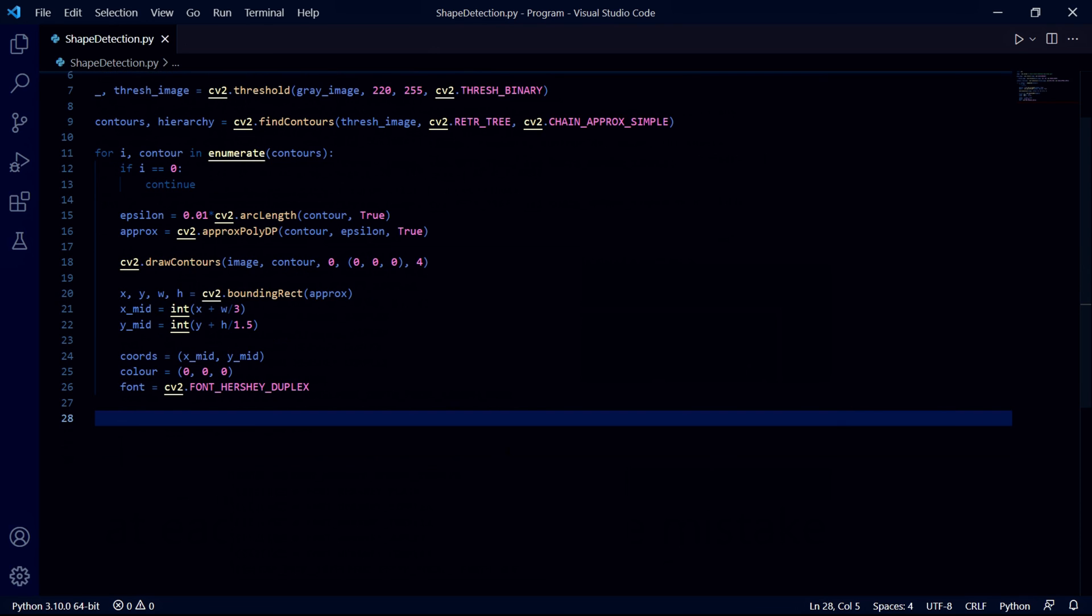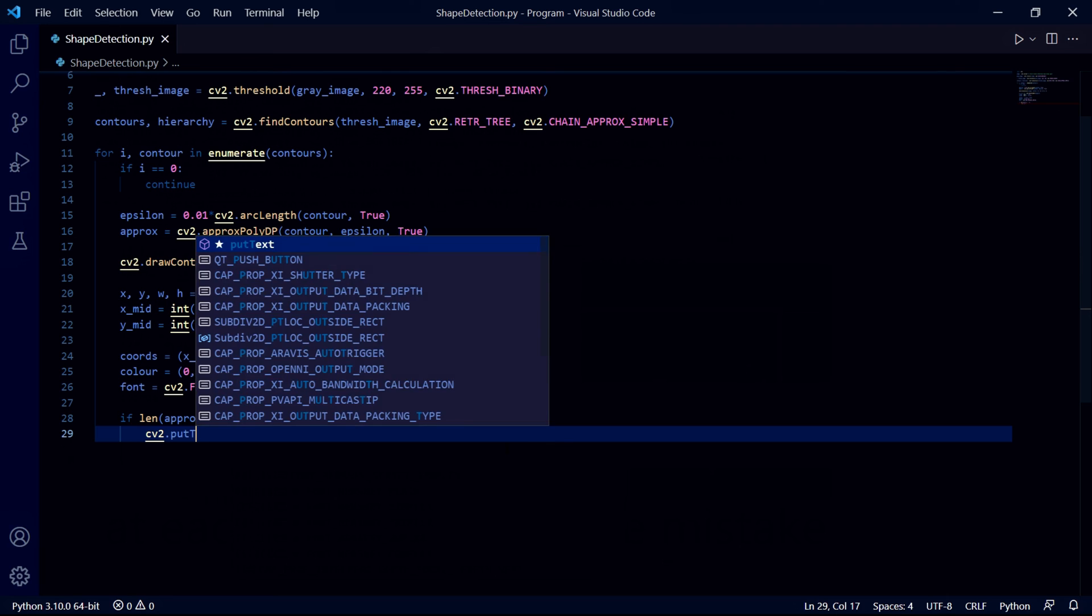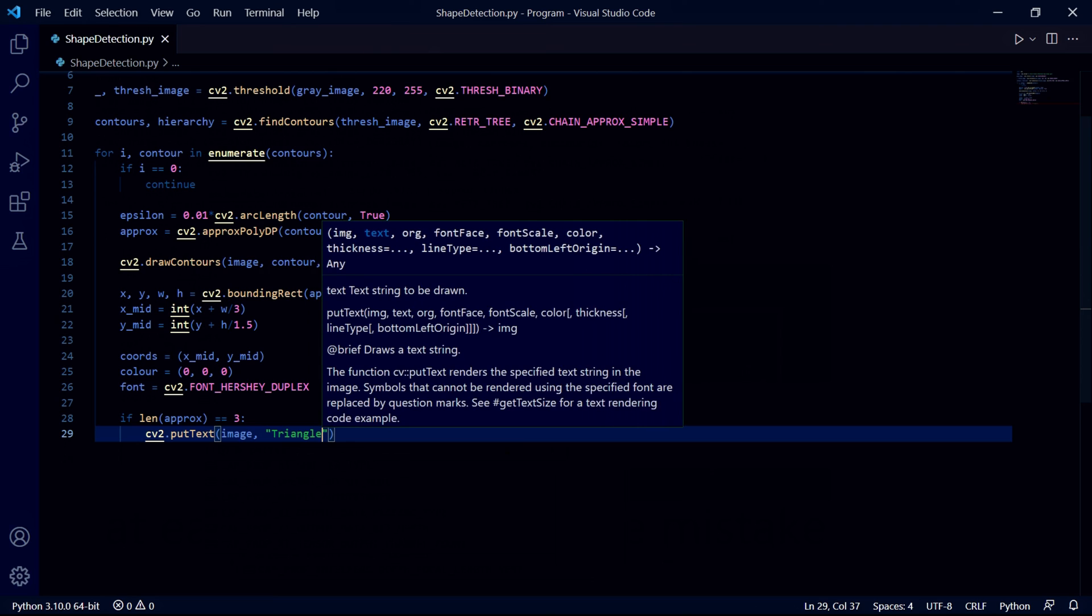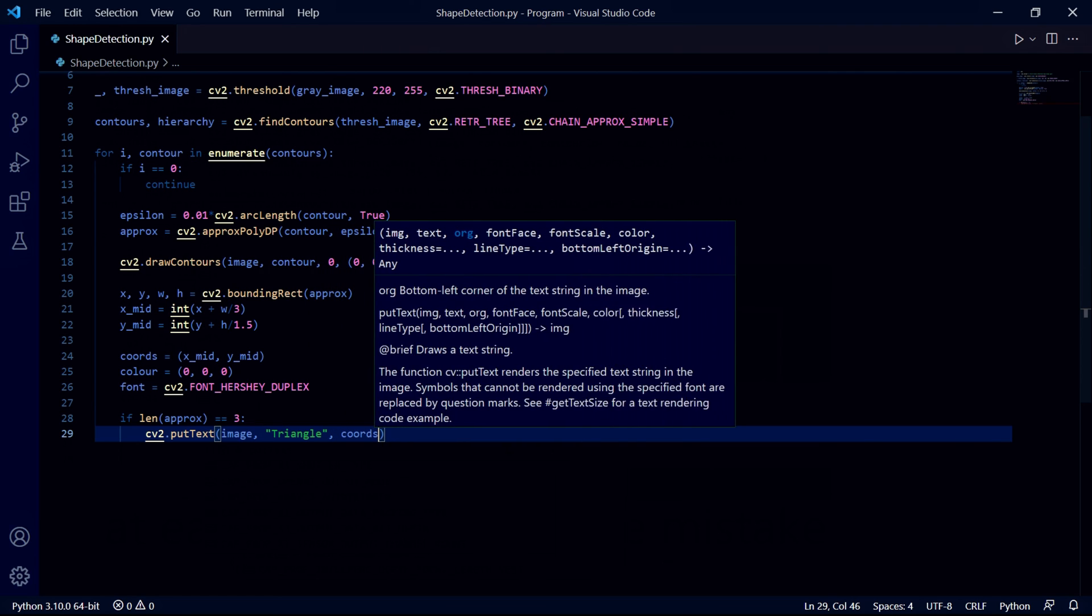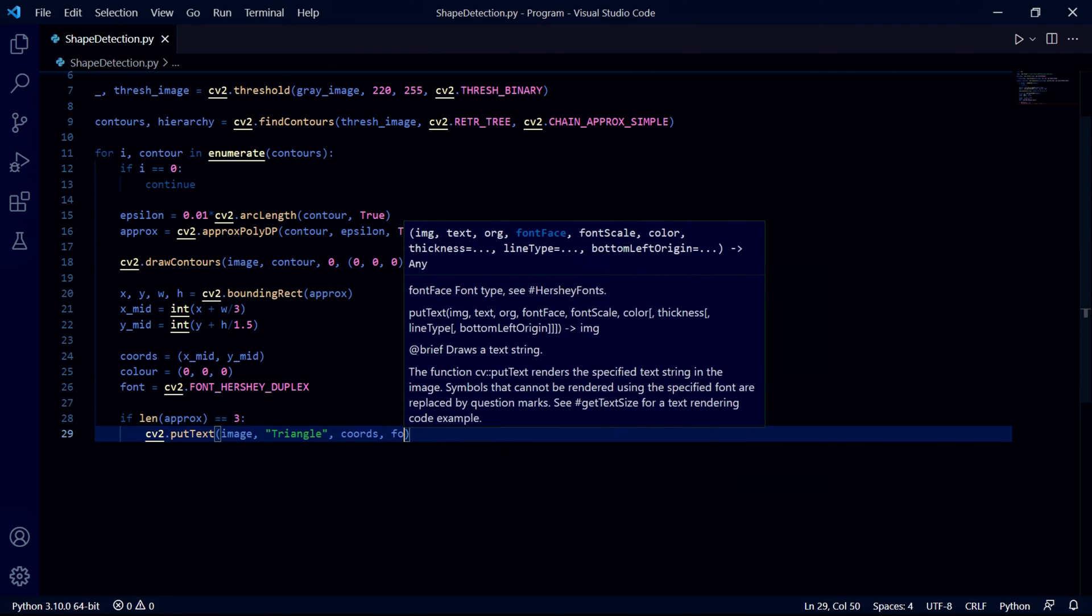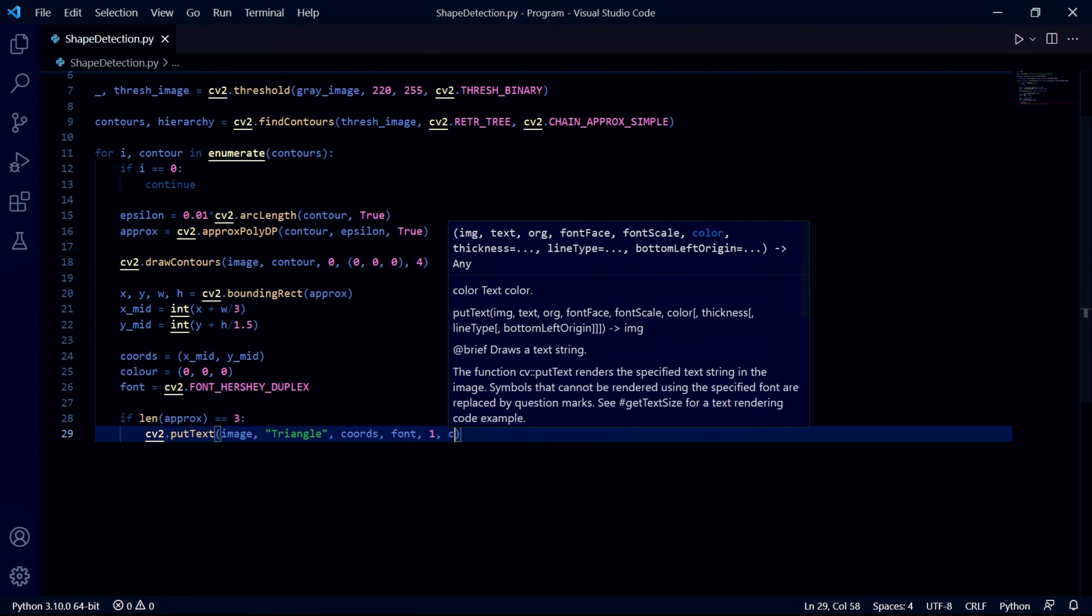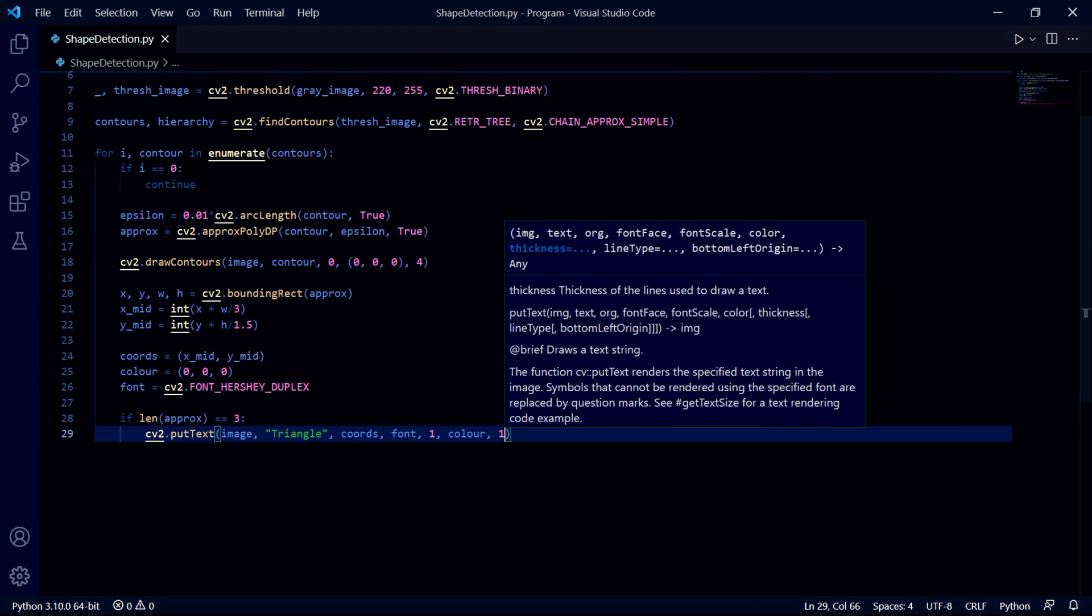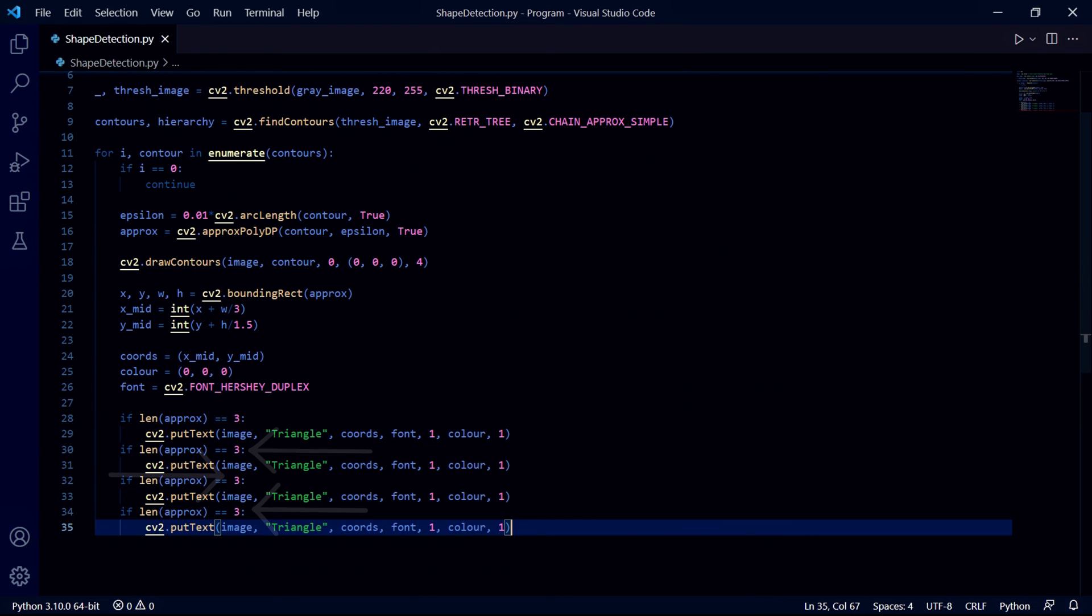Now we get to the part where we actually recognize the shapes based on the amount of corners they have. We look at the length of our approximated shapes and if the length is three then the shape has three corners which means it's a triangle. Underneath here we type cv2.putText to put the text on the screen. We then pass our original image, the shape we think we've detected, the coordinates, the font, the font scale which we'll pass as one, the color, and then the thickness which I'll also pass as one.